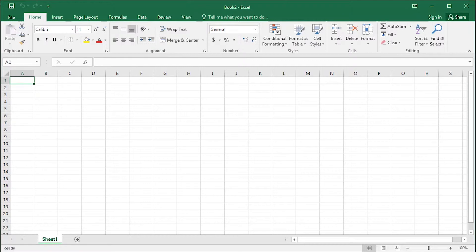Users with Excel 2013 will need to download Power Map and Power Query from the Microsoft website.